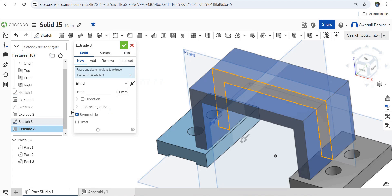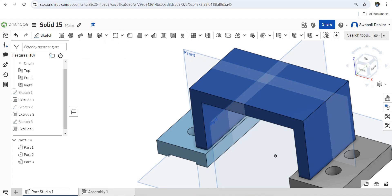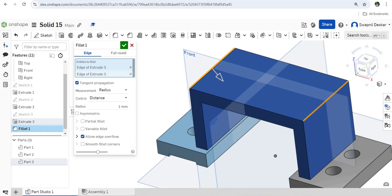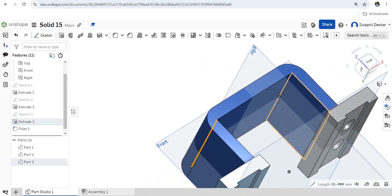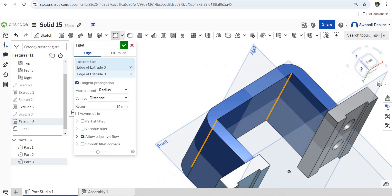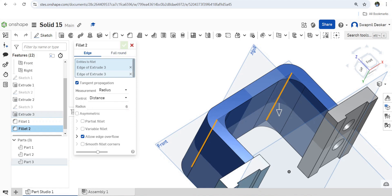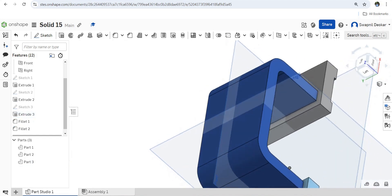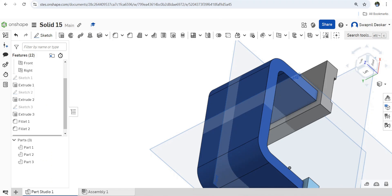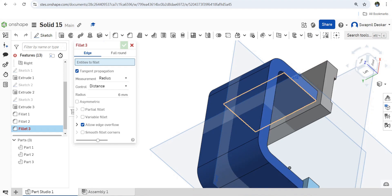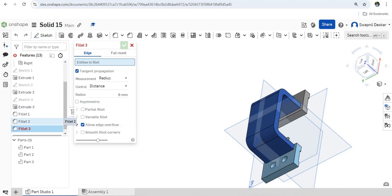Okay, this is done. Now we have to apply fillets. This fillet is 15mm radius, and this fillet is 6mm radius — to this edge and this edge. Now again, if you see the bottom, there is a fillet of 10mm, so we have to provide a bottom fillet of 10mm — fillet to this corner.